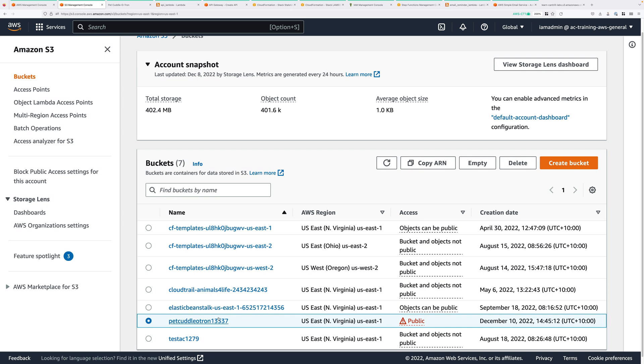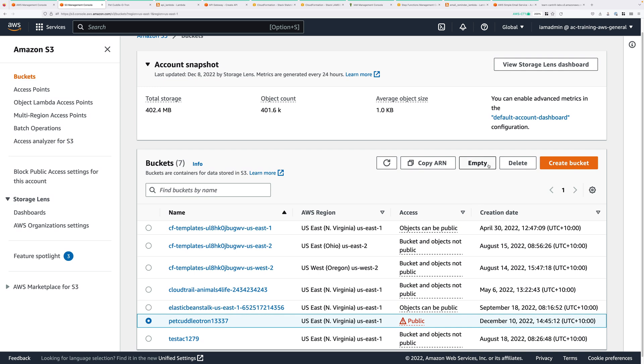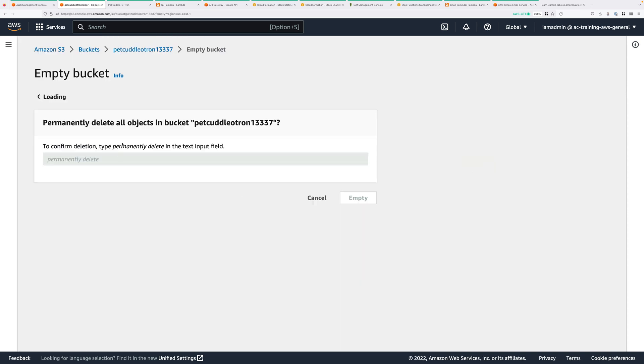Whatever you named it, select that bucket. Click on Empty. You'll need to type or copy and paste, permanently delete, and then click on Empty.